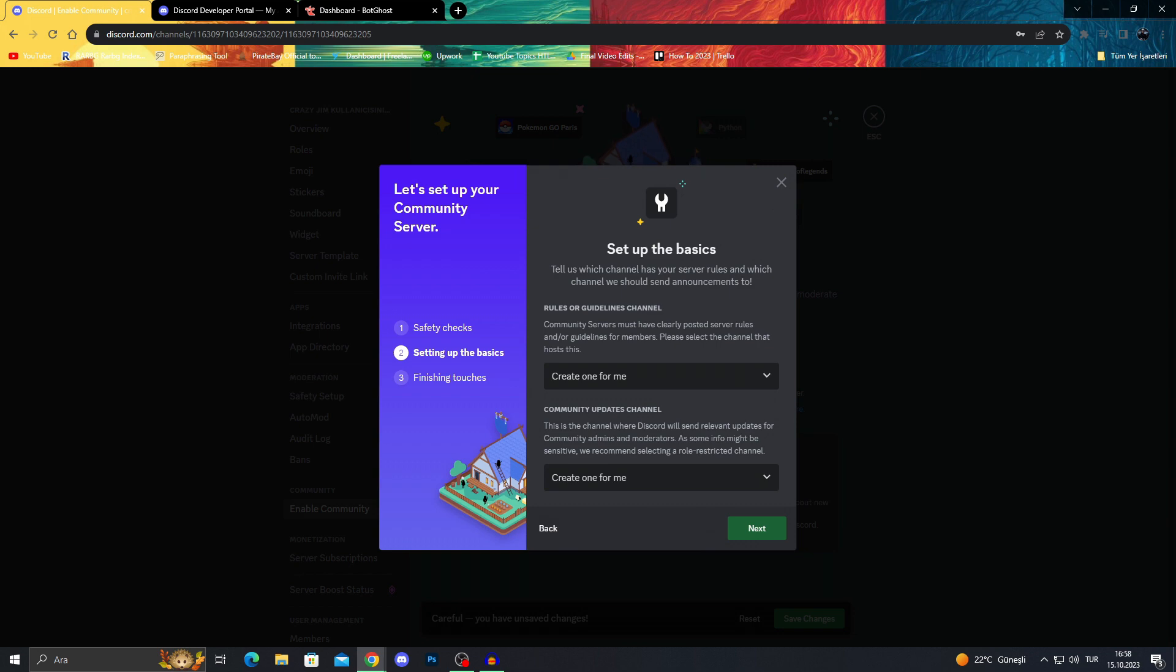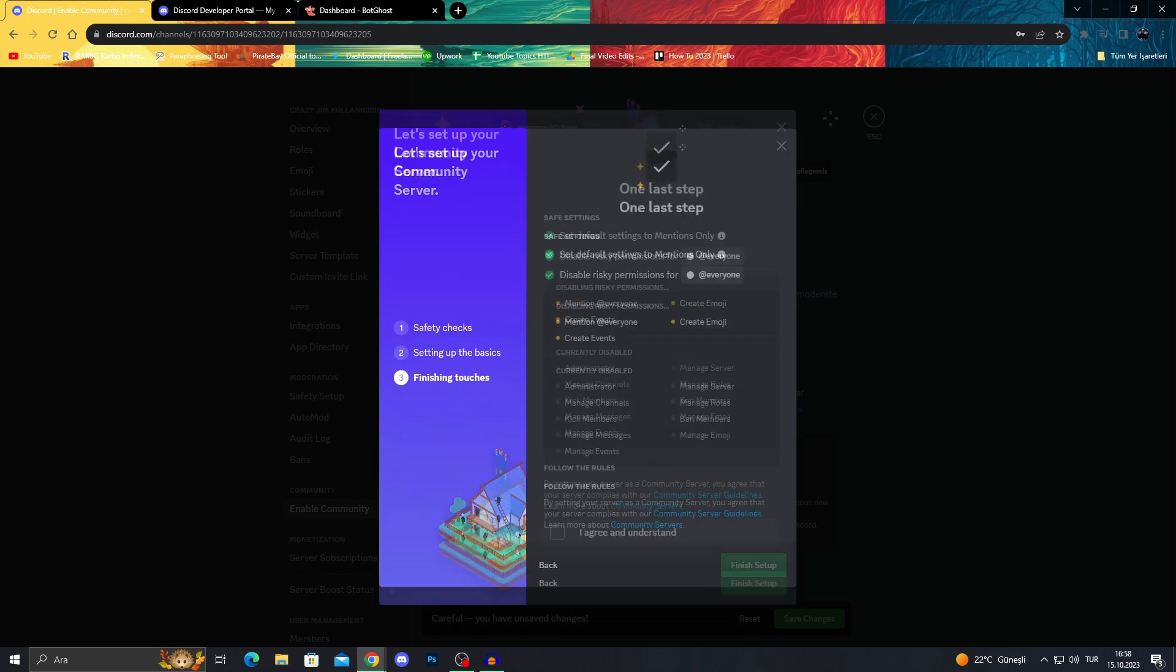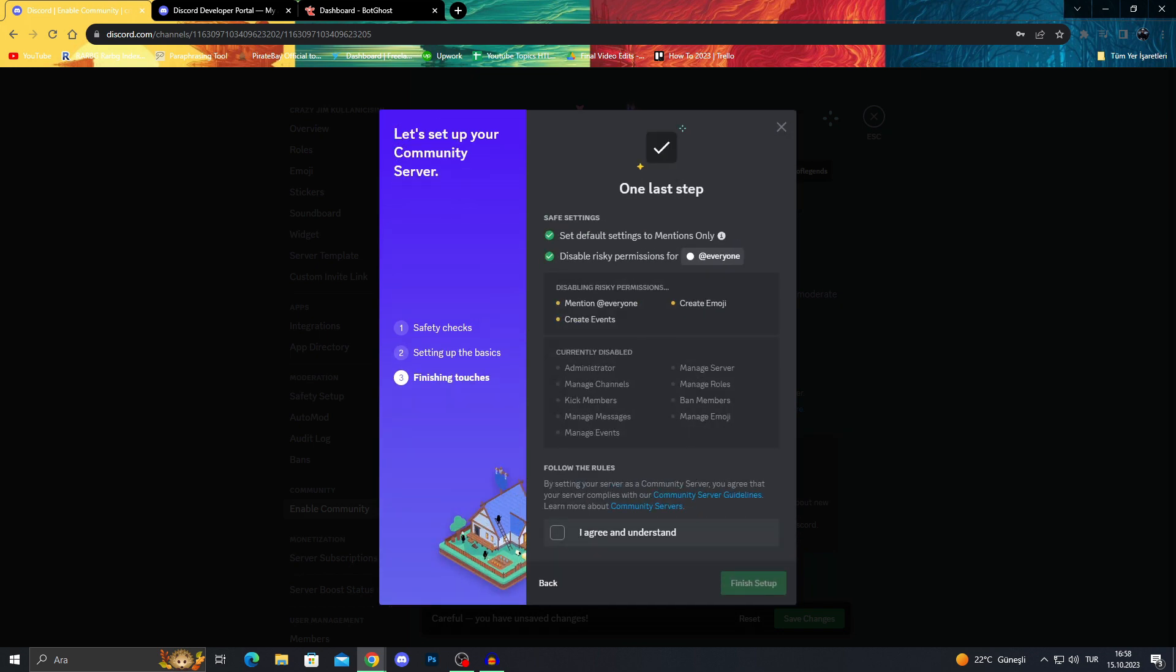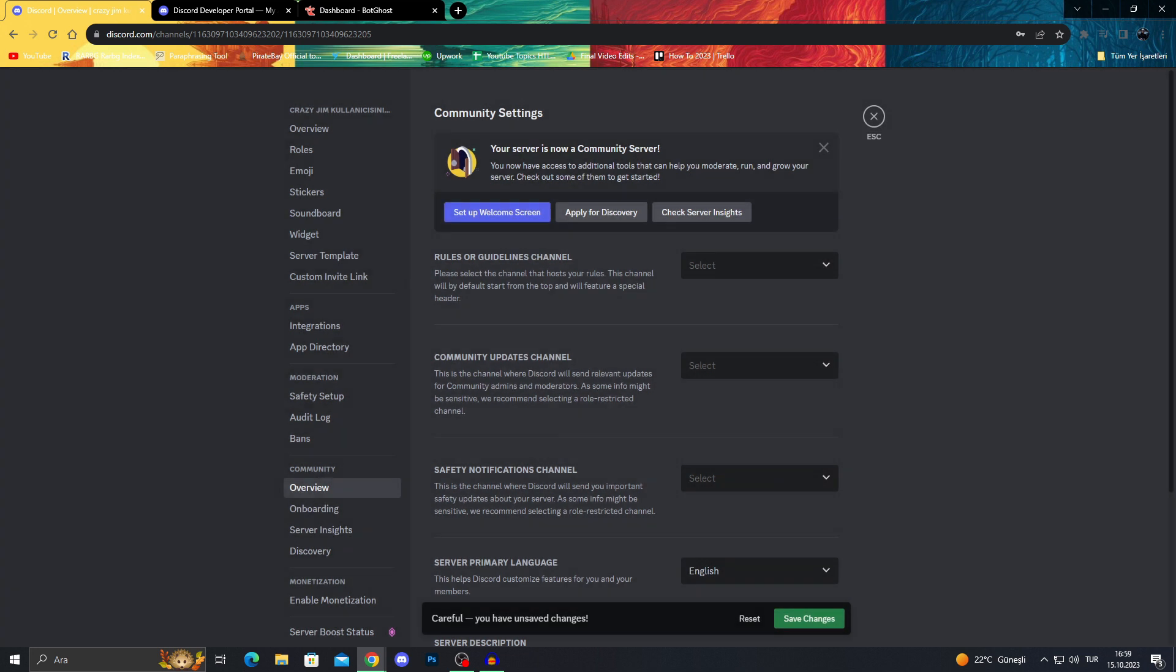And I agree, and I agree, and I understand. We will finish setup and make our server a community server. This part is important.